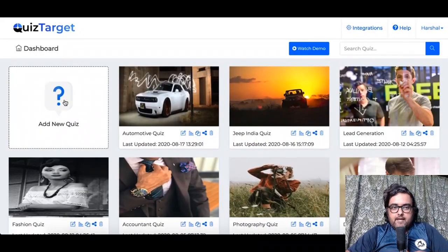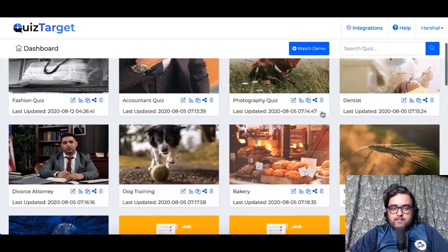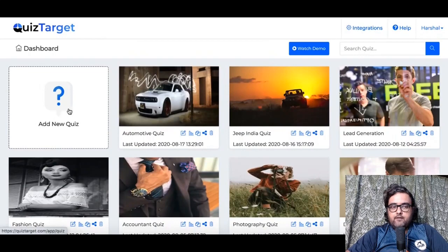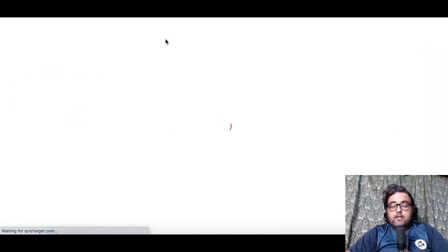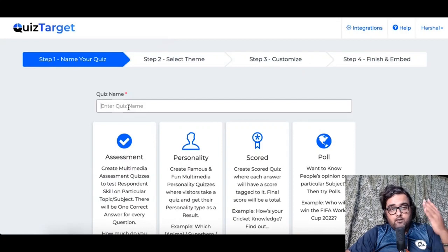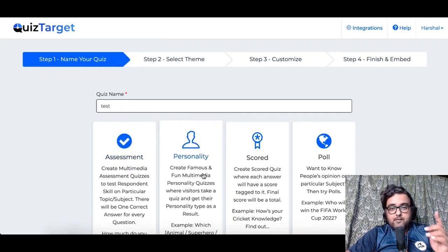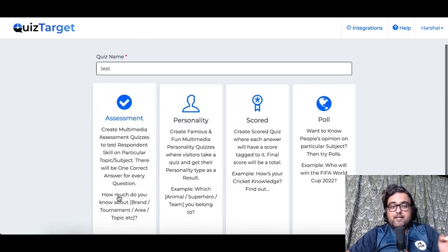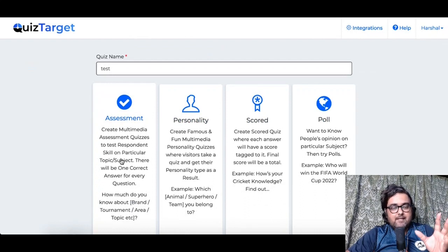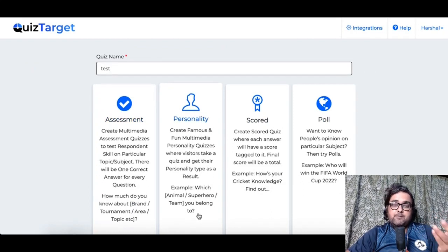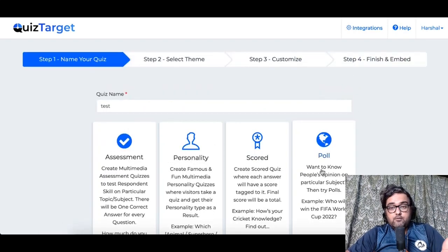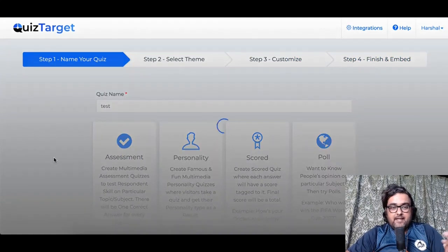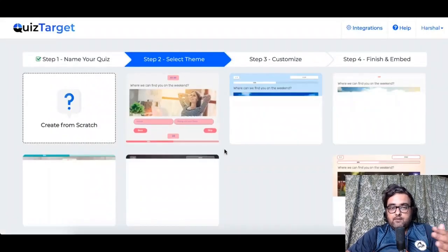Welcome to this demo. As you can see, I'm within the dashboard where you have done-for-you quizzes that you can use. You can copy them, share them, delete them, edit them, and view the stats for each of them. You can also add your own quiz. You can create quizzes based on four different types: assessment, personality, score, and poll. Assessment is a quiz on a particular topic, personality is based on famous personalities, score tests your knowledge on a topic, and polls are viral — like who is going to win the Oscars.